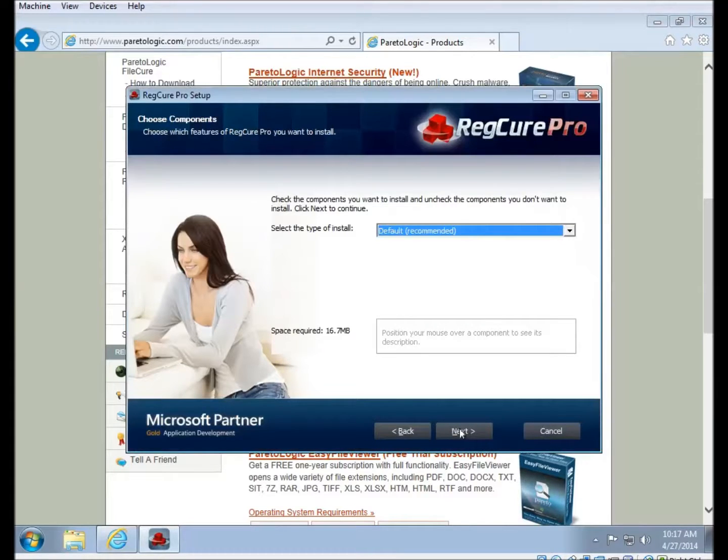We normally recommend doing the default installation. It doesn't do anything like include conduit with your installer or anything like that. It's just standard stuff.